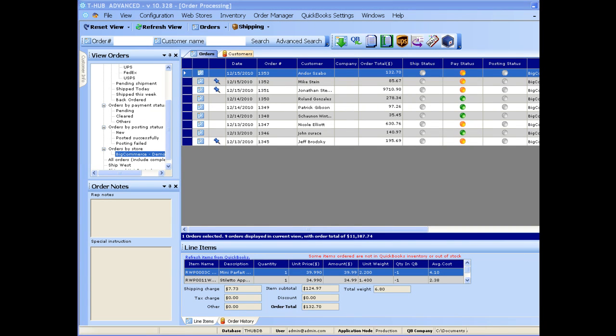Here I'm going to show you a quick video of how to use T-Hub to record all your online orders from your BigCommerce shopping cart into QuickBooks.